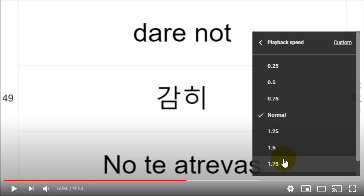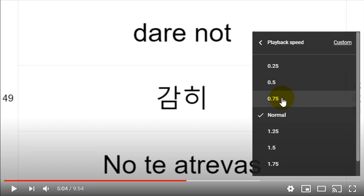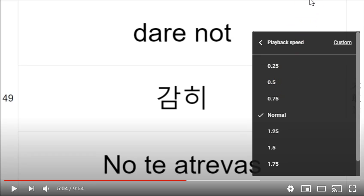You can use that to go to 0.75 and then try 0.5 to see what slowness of speed is actually comfortable for you to listen to. Thanks.